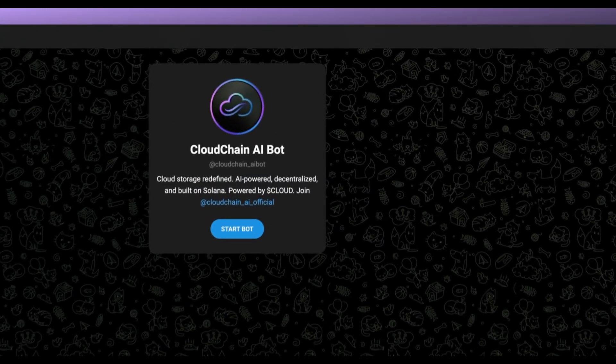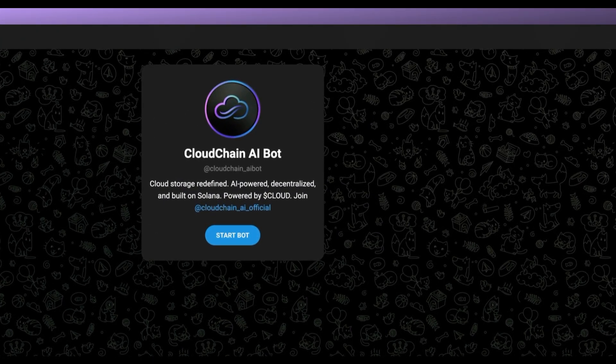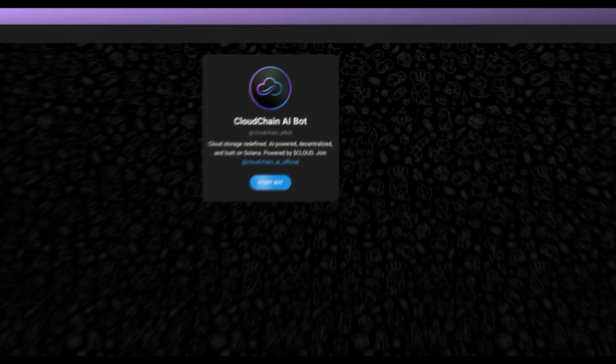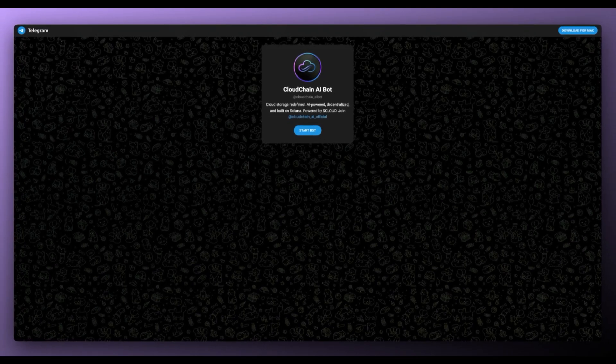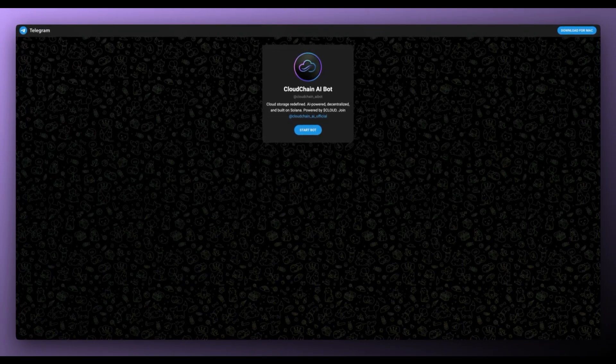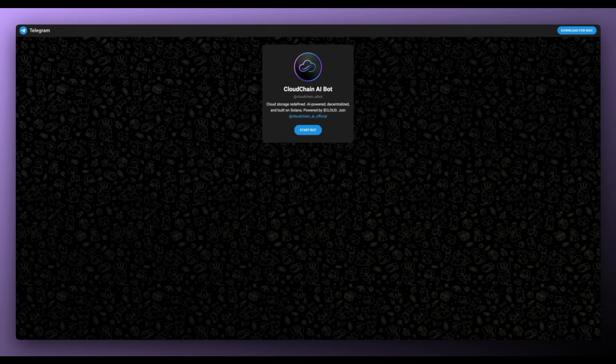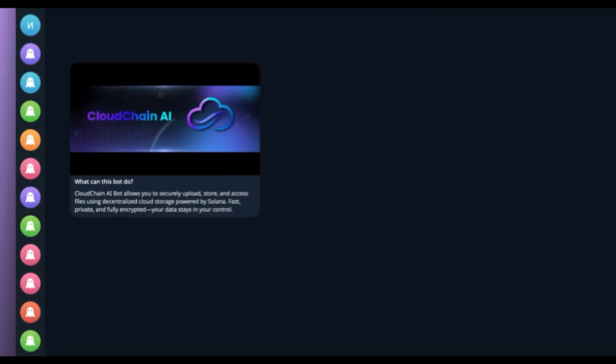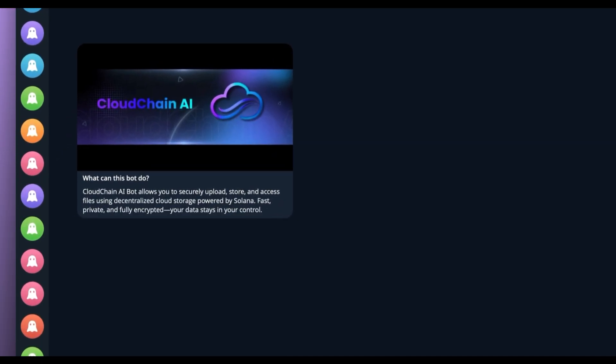CloudChain AI also has a bot, the CloudChain AI bot, where cloud storage is redefined, AI powered, decentralized and built on Solana. It's powered by cloud. And what can this bot do?